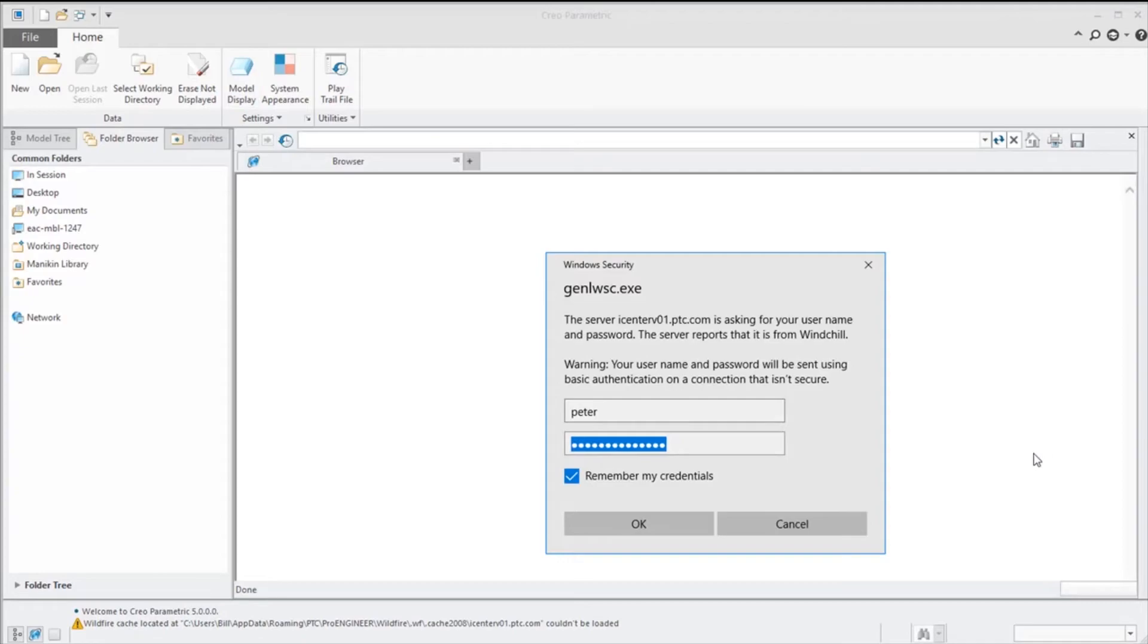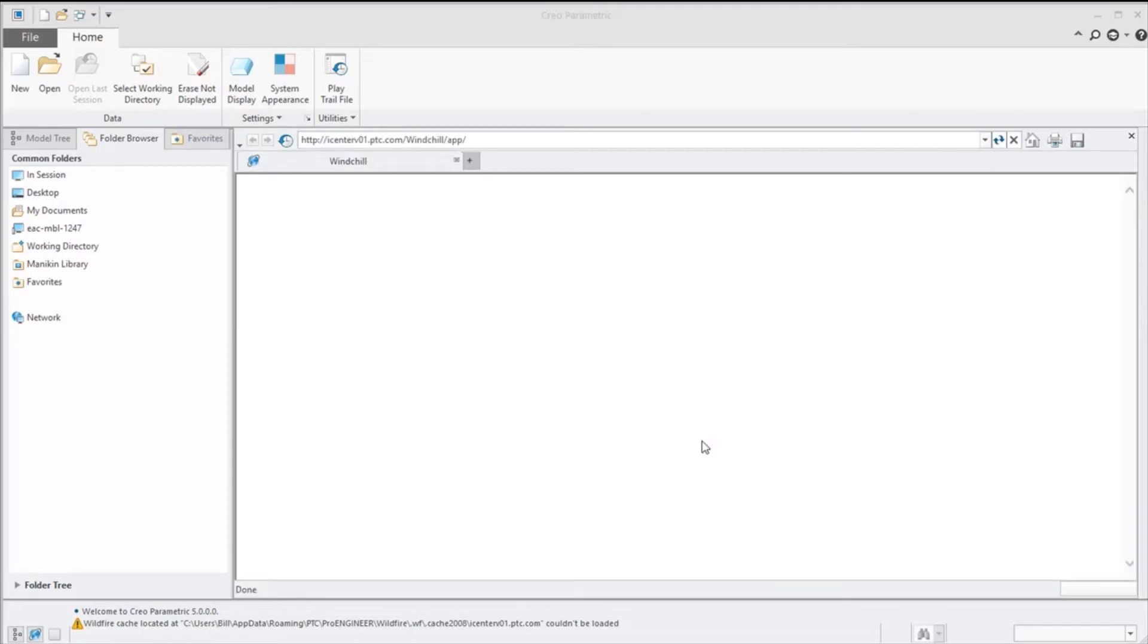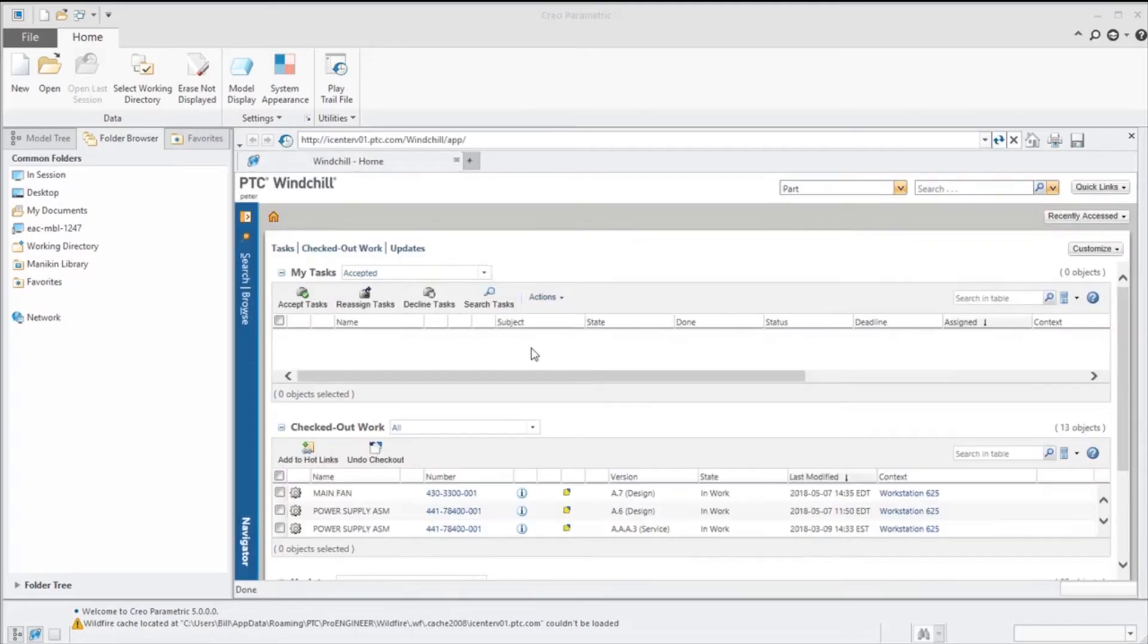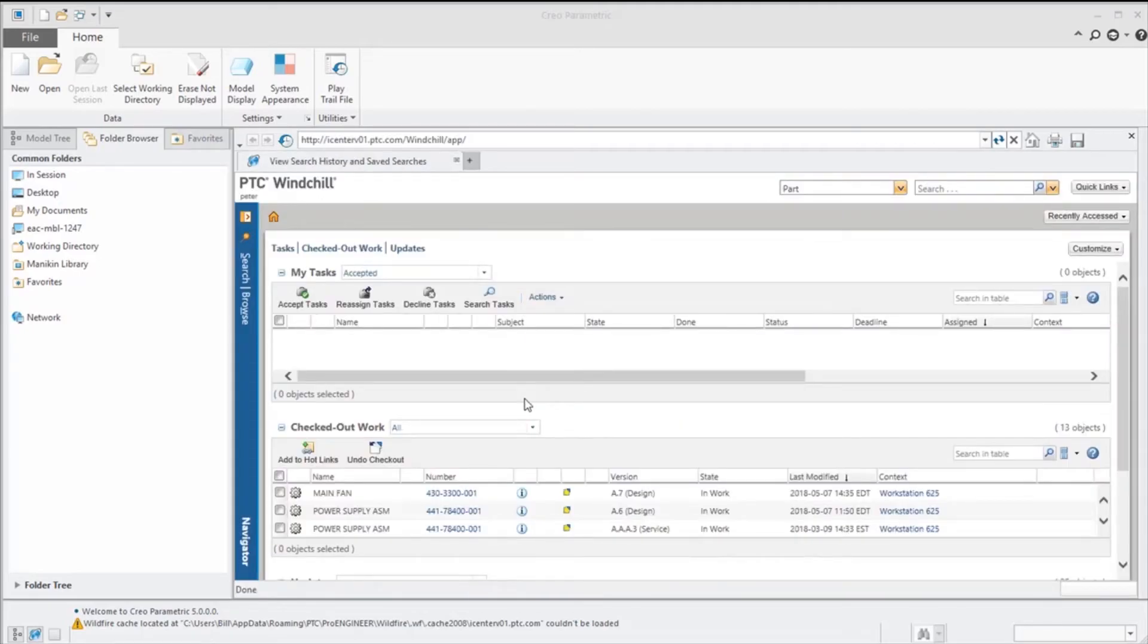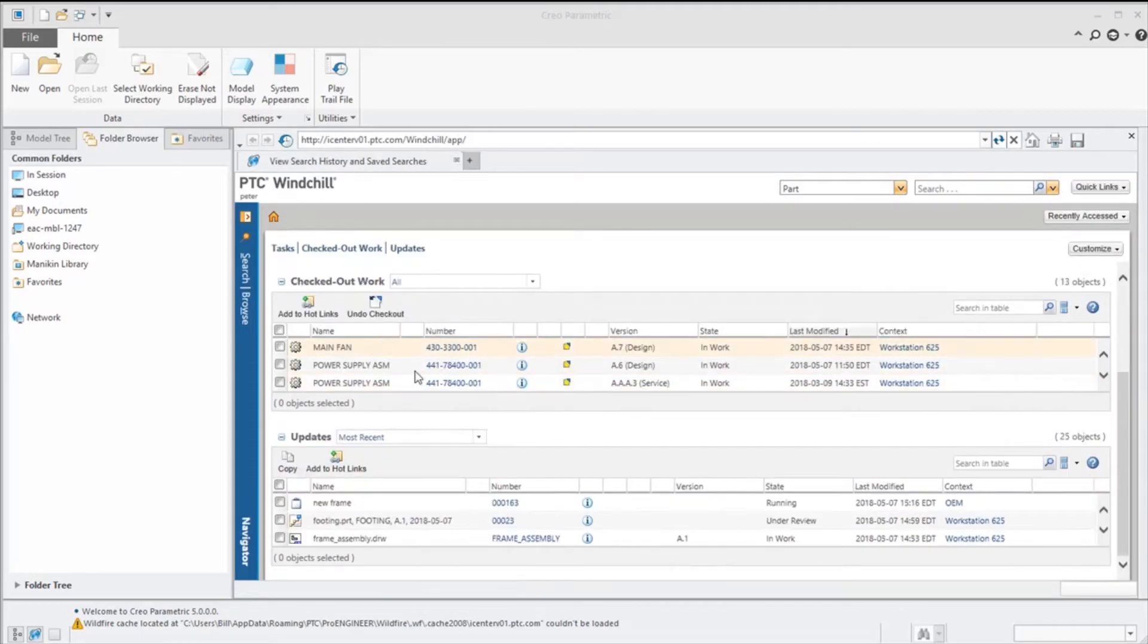Upon restarting Creo we see that we have a login. So I'm going to log in, and now my home page is my home page in Windchill.